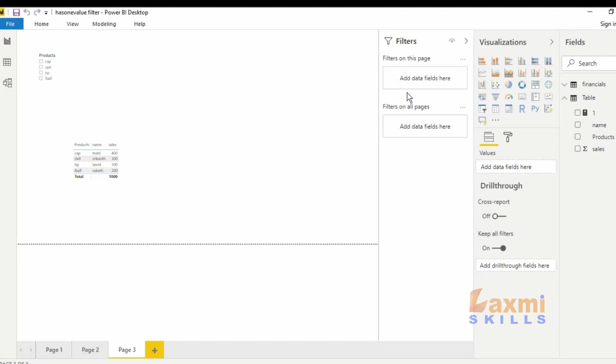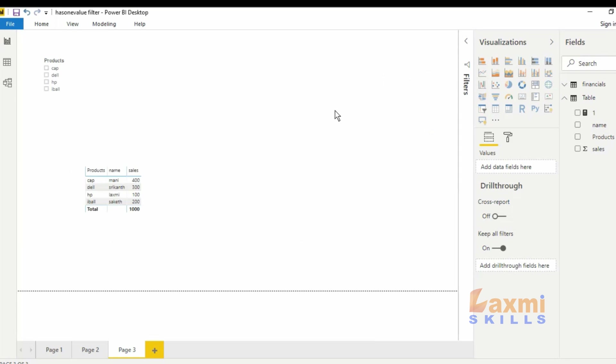Hi friends, my name is Srikanth. In this class, we have a HasOne filter.